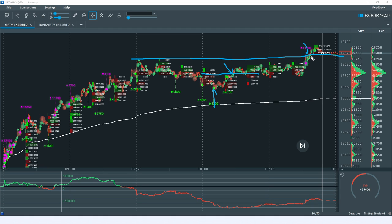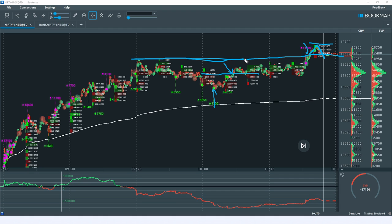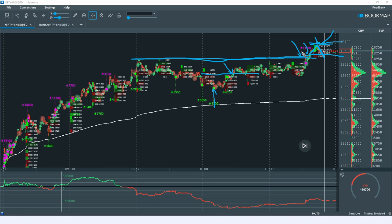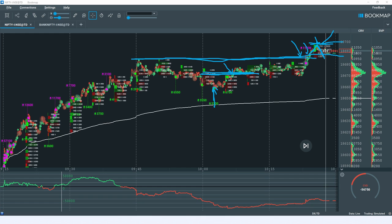Say today's high was a specific key level. Breaking that level is one way to enter the trade, but it's more aggressive. Alternatively, if market took a reversal from the day high and formed a swing, you can look for the break of that swing as a more conservative entry. If you're aggressive, you can enter directly when there's an absorption, or wait for the break of the last swing high as the trigger.